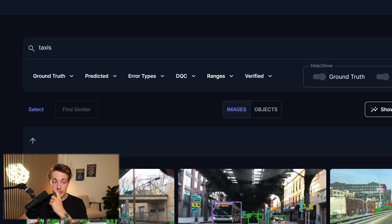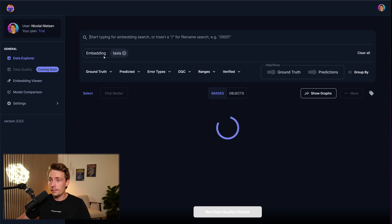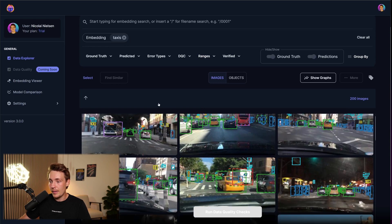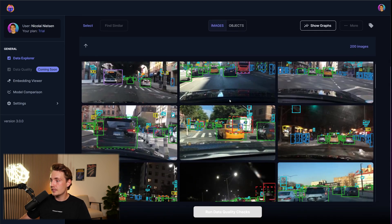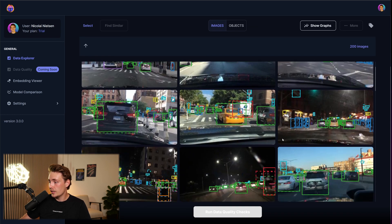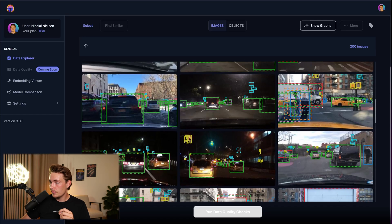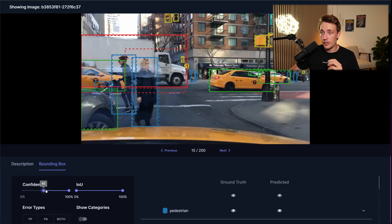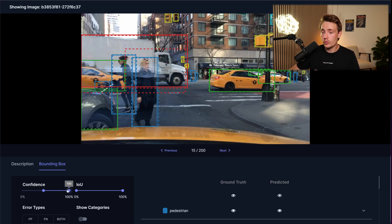Let's search for 'taxis' to start with — it actually knows what to search for. It's basically just finding taxis here, corresponding to the embeddings. We can see taxis if we scroll down a bit. So it is actually very accurate when doing these visual text embedding searches. Let's go into an example. We can see the bounding boxes and filter based on the confidence score. In most use cases we would want to filter out predictions with a low confidence score.